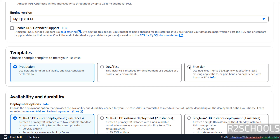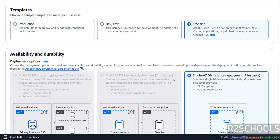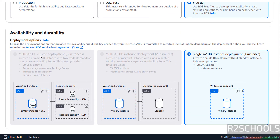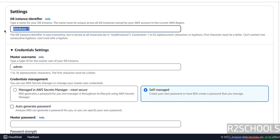Here we have to select the templates: Production, Development, or Free Tier. It is up to you — based on this selection, cost will change. For this demo purpose I'm going with Free Tier, but the process is the same. Note that a few options are not available for Free Tier — once you select Free Tier, two options are grayed out and only single AZ DB instance deployment is available.